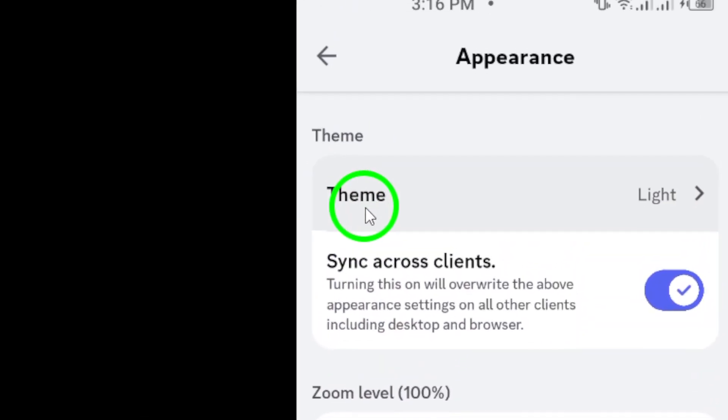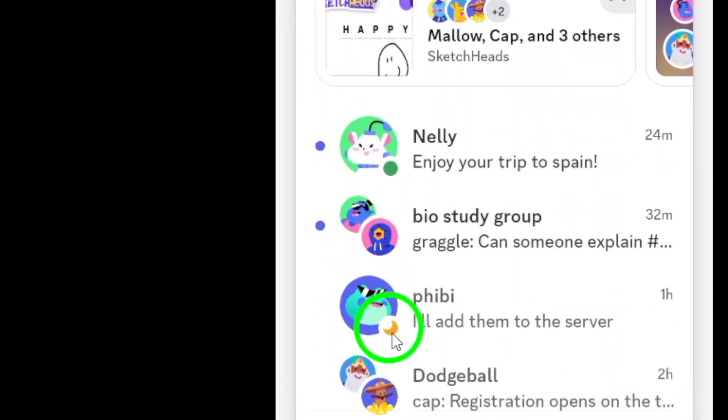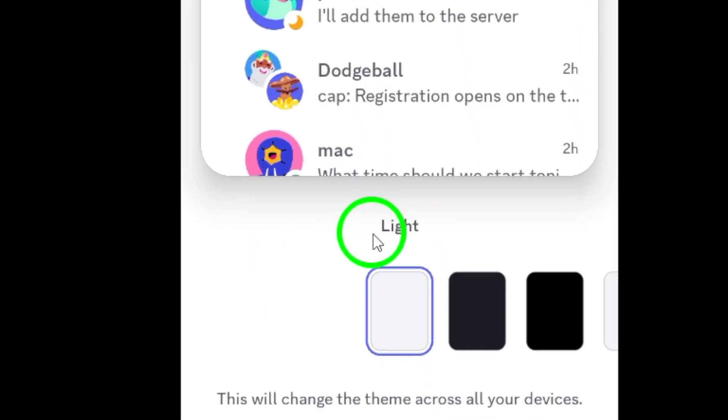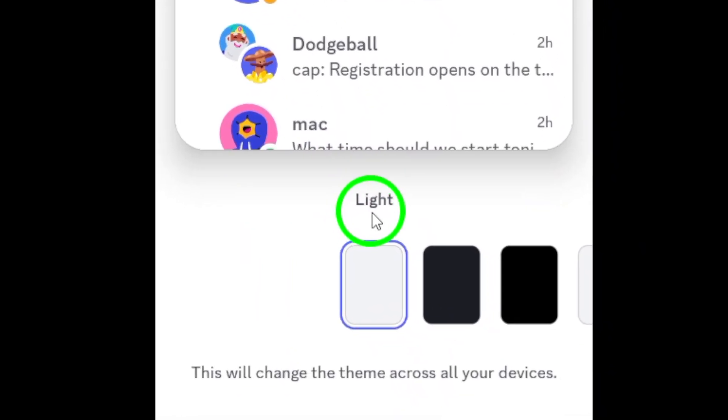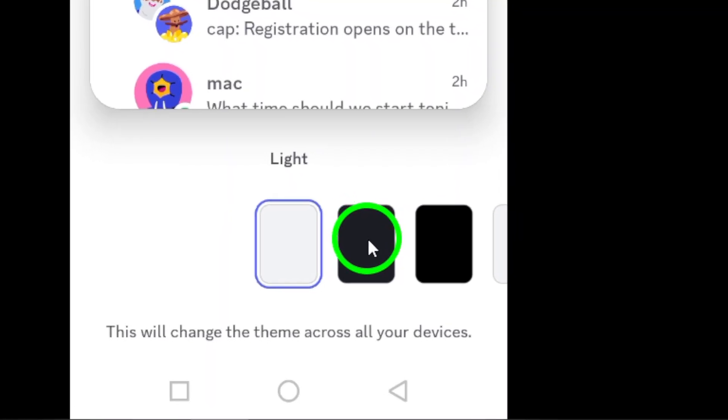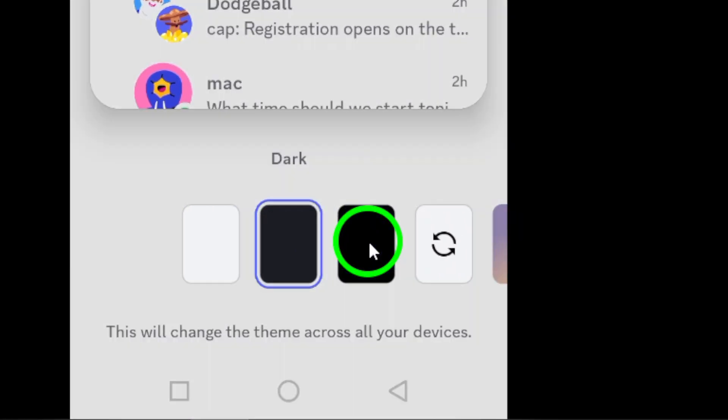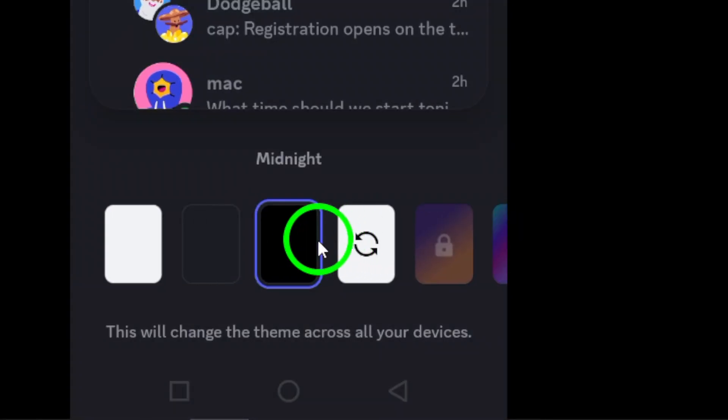Now, here comes the fun part. Tap on Theme. You'll be presented with a few options to choose from. At the bottom of the screen, you'll see various themes, including a dark option. Select the one that best fits your style, and there you go.